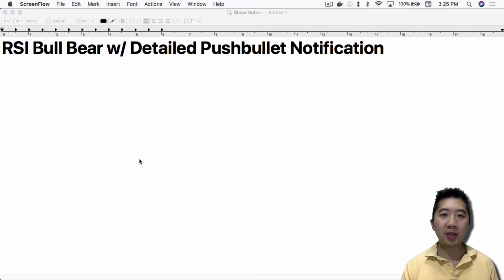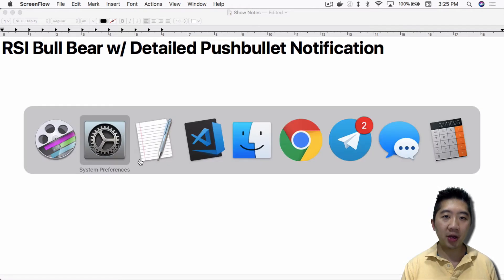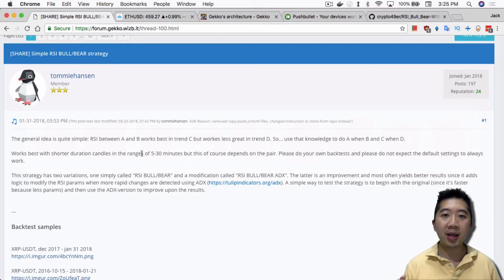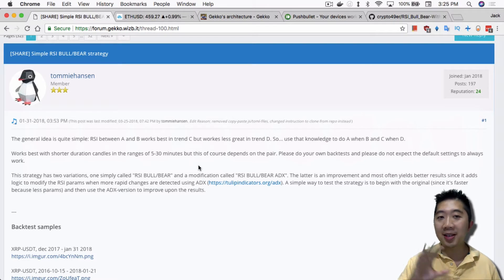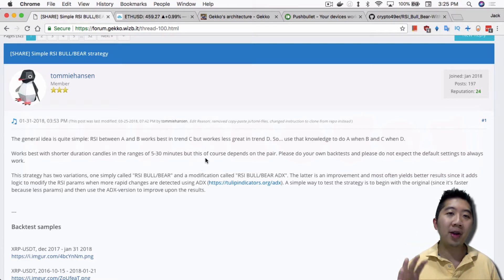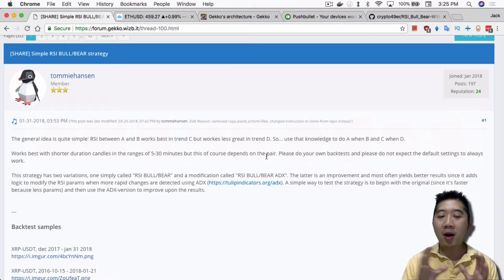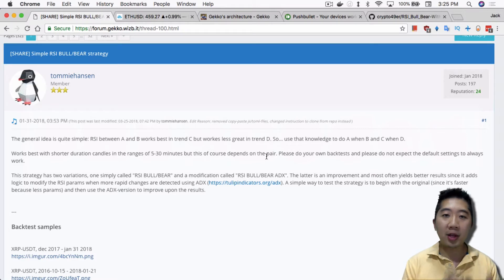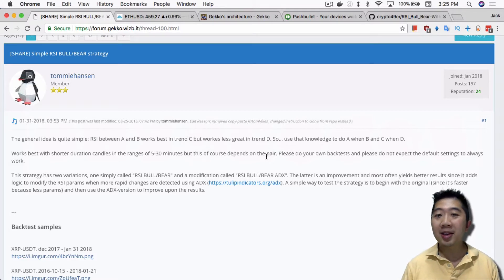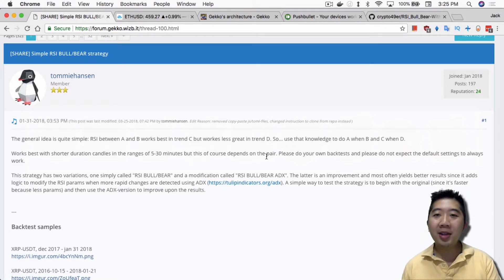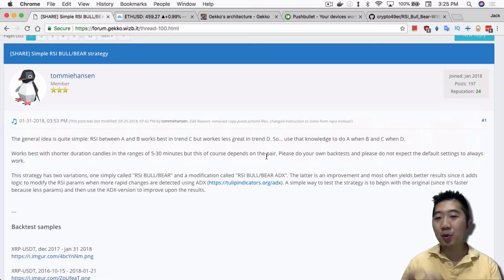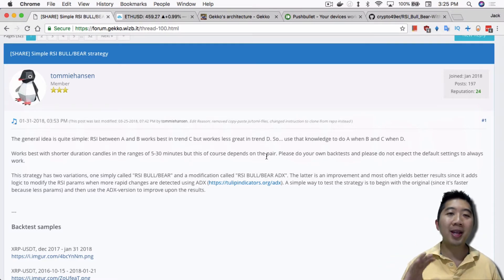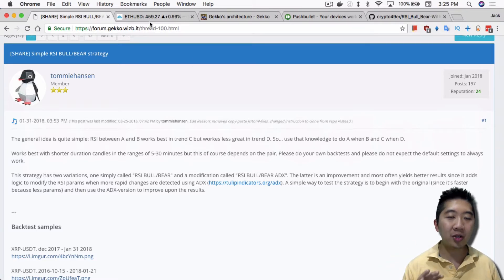The RSI Bull Bear strategy, for people that don't know, is a strategy created by Tommy Hansen. The general idea, as he says in the intro paragraph on the Gekko forum, is that RSI between A and B works best in trend C but works less great in trend D. So use that knowledge to do A when B and C when D — that's essentially what the strategy does.